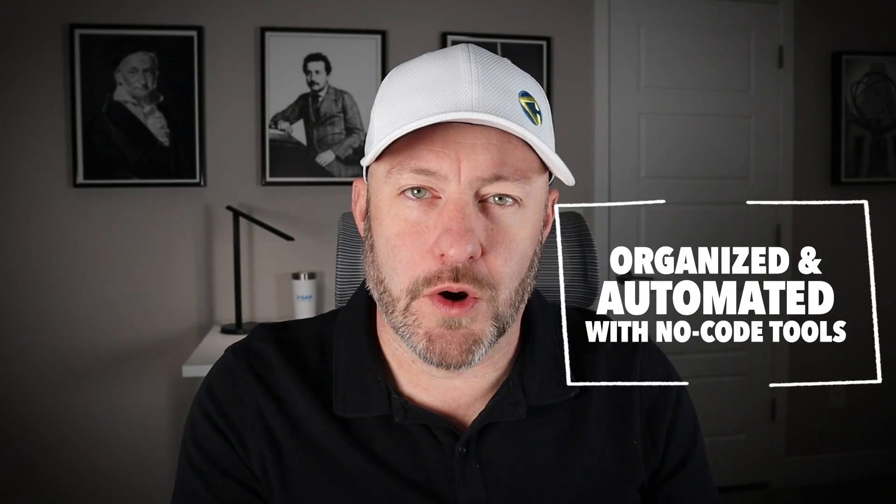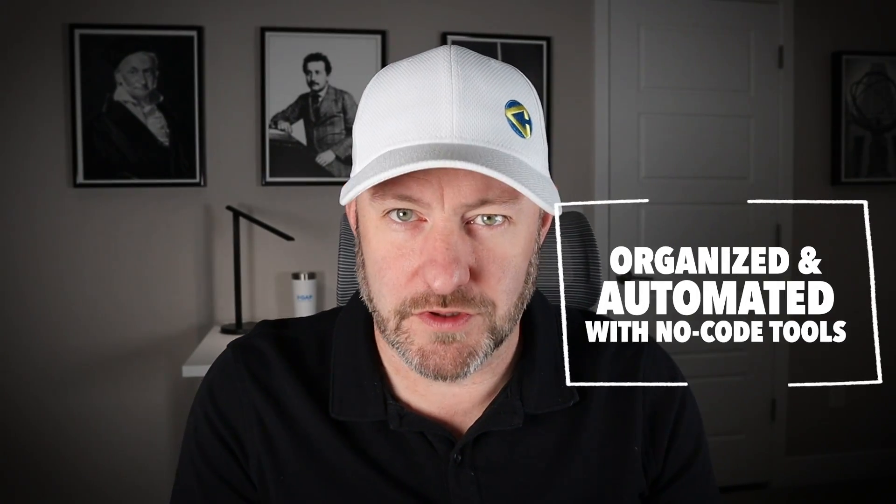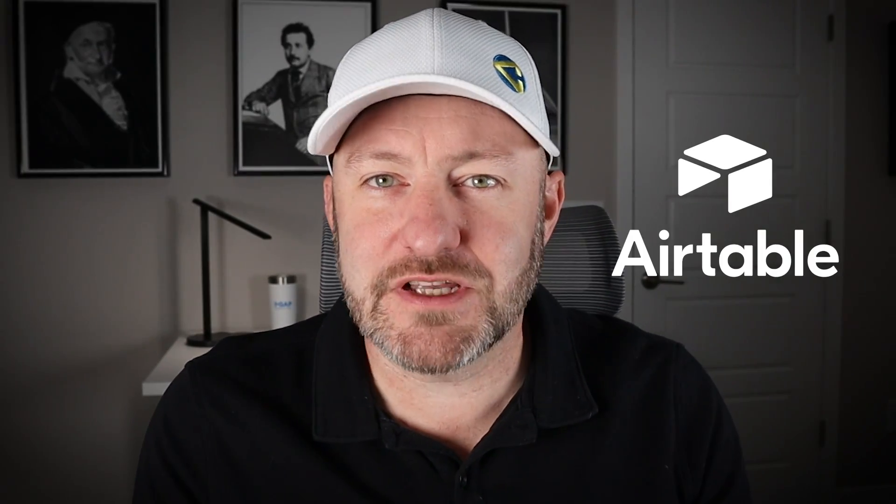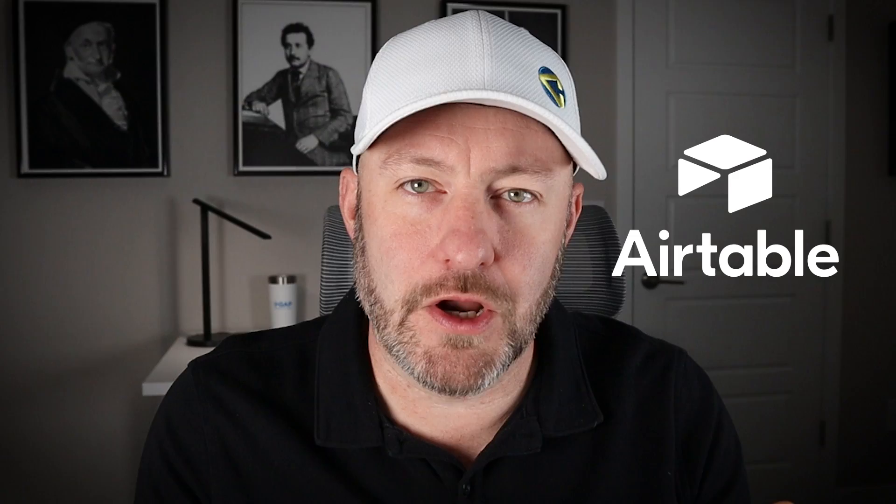Welcome back to the channel. If you're new here, my name is Gareth, and this is Gap Consulting, where we help you to get organized and automated within no-code tools. And Airtable is one of our favorite no-code tools, and I'm very excited that they finally came out with this amazing feature.